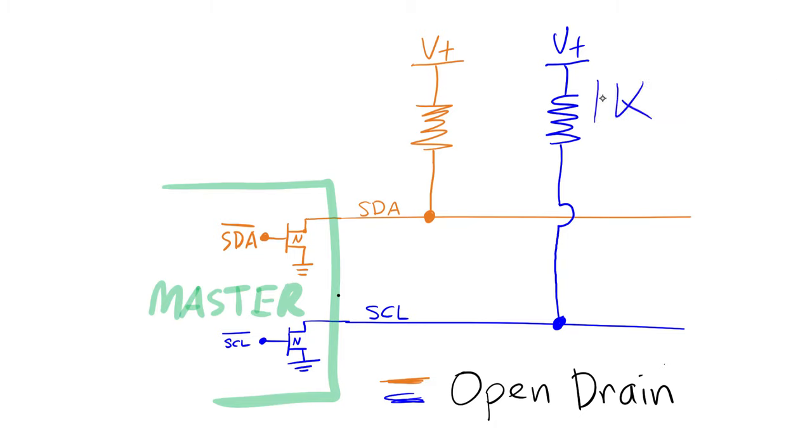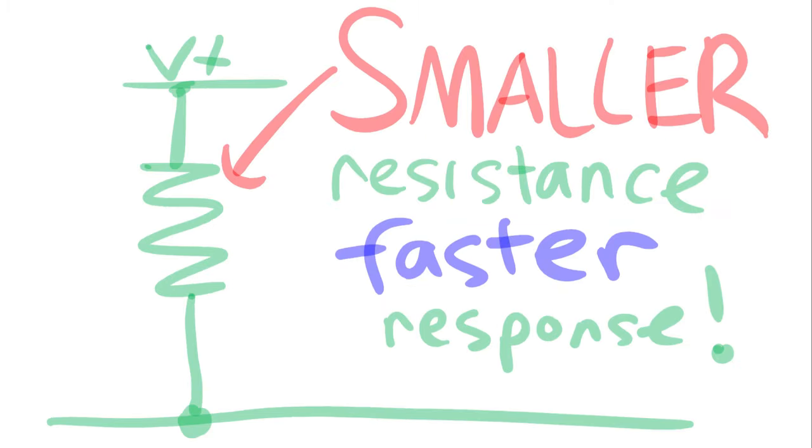The value of these resistors can vary quite a lot and that depends on the speed grade of the interface. The smaller the resistance, the faster the response.